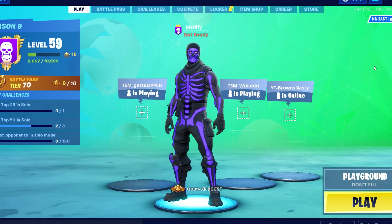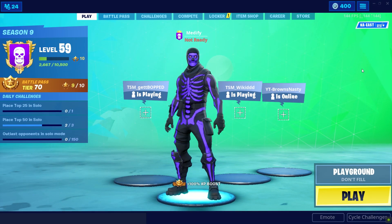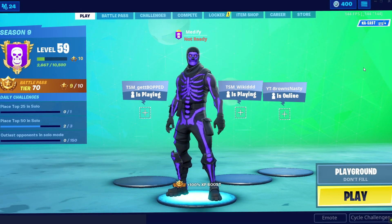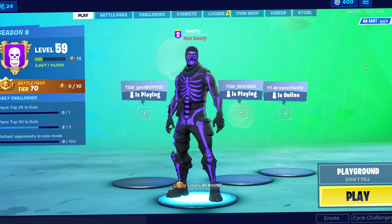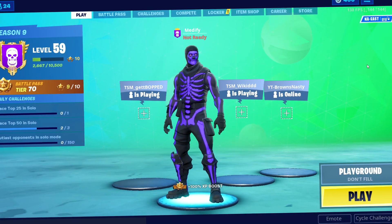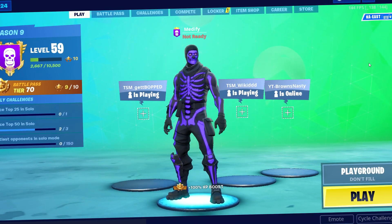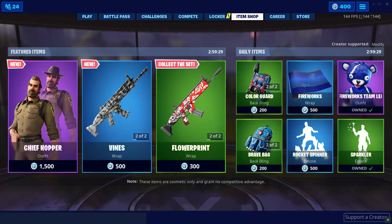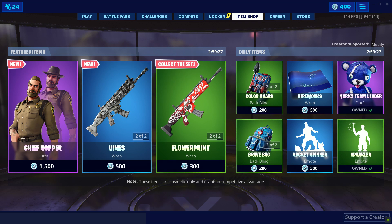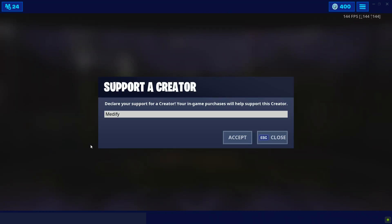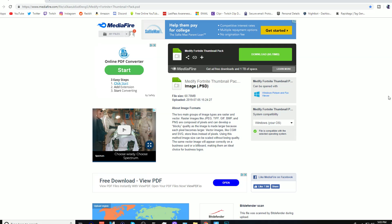What's up guys, this is your boy Medify. I hope you're having a good day. I'm going to be showing you a very simple Fortnite thumbnail tutorial — this is going to be a beginner's guide so it's going to be pretty simple. I also want to mention I did change my supporter creator code to Medify, so if you want to go to the item shop and support me, go ahead.